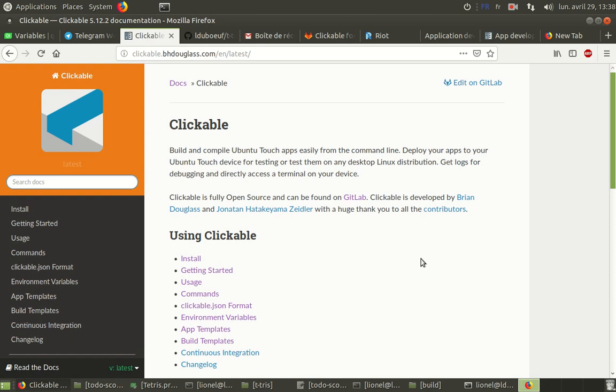Hi, I'm Lionel and I would like to share with you a way to build your existing Qt QML application to Ubuntu Touch devices.